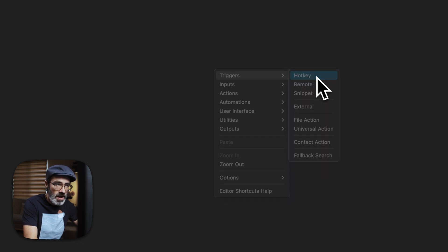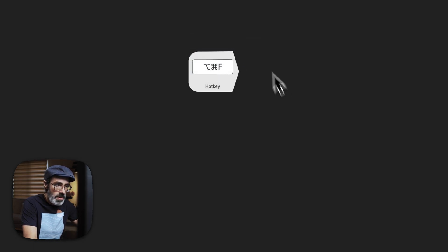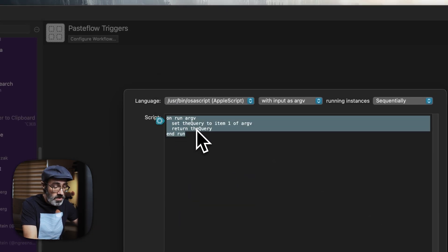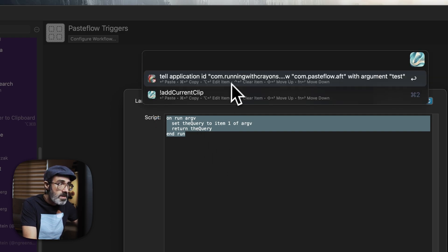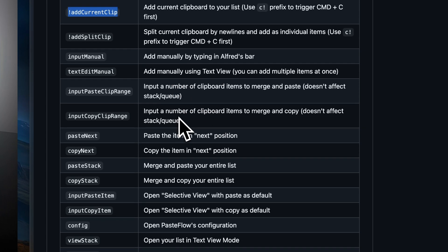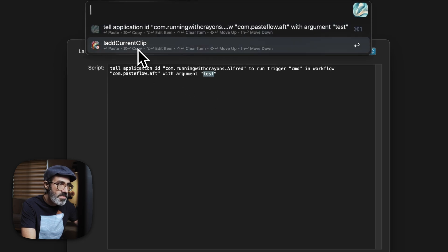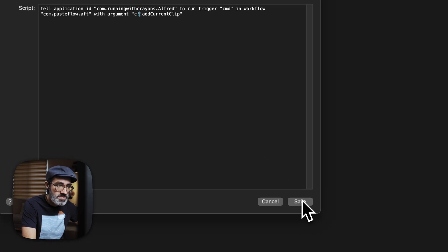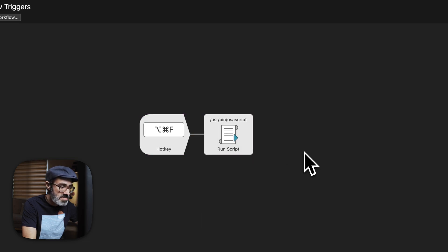This is a great opportunity to start experimenting with creating Alfred workflows. Let's make a blank workflow — 'PasteFlow Triggers' — and as a trigger set a hotkey, say Command Option F. As an action we want 'Run Script' with AppleScript, and here you put the code from the sample. Where it says 'with argument', you put one of the documented actions. I grabbed 'add current clip', and if you want it to press Command C before adding, you add a 'c!' argument. Save and connect the two — that's it.